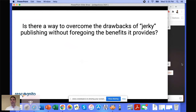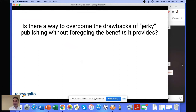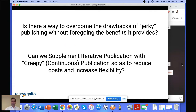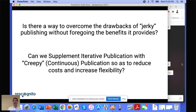So the question is: is there a way to overcome the drawbacks of jerky publishing without foregoing its benefits? Or stated another way, can we supplement iterative publication with a continuous — or creepy — publication approach so as to reduce costs and increase flexibility?